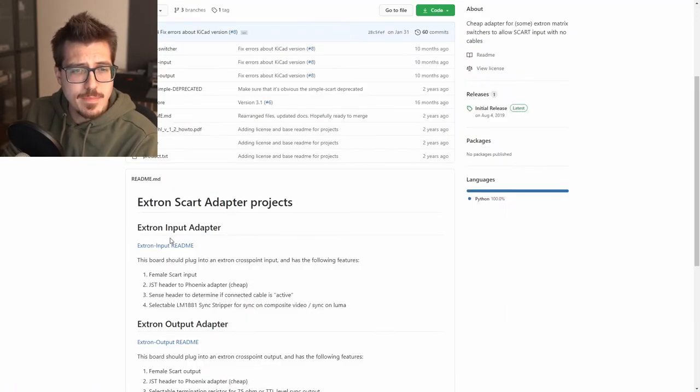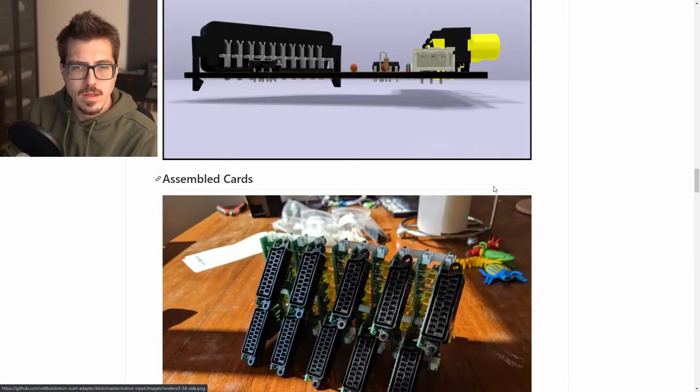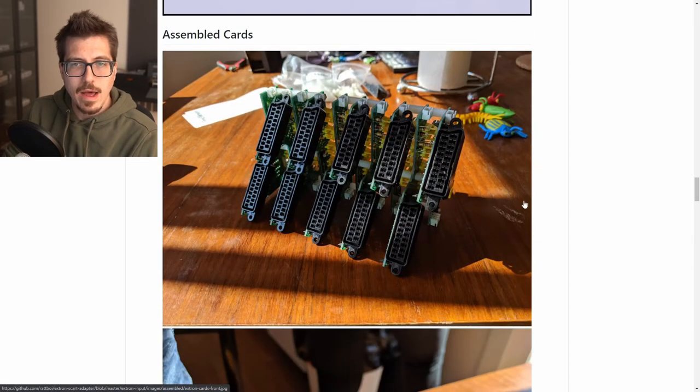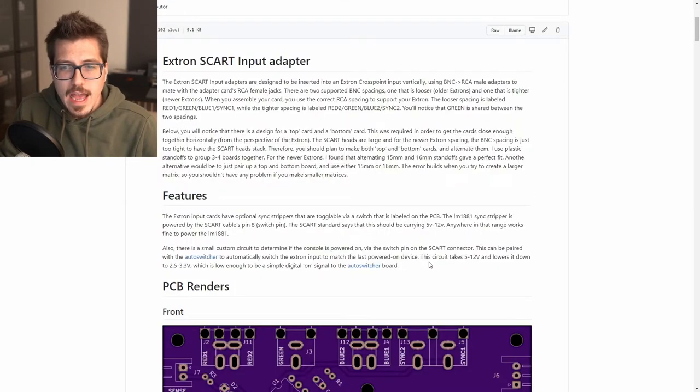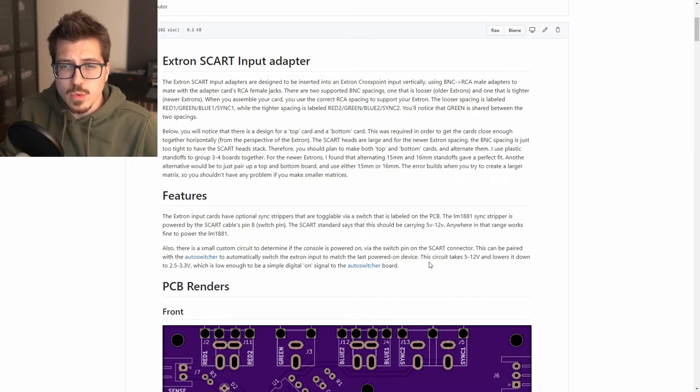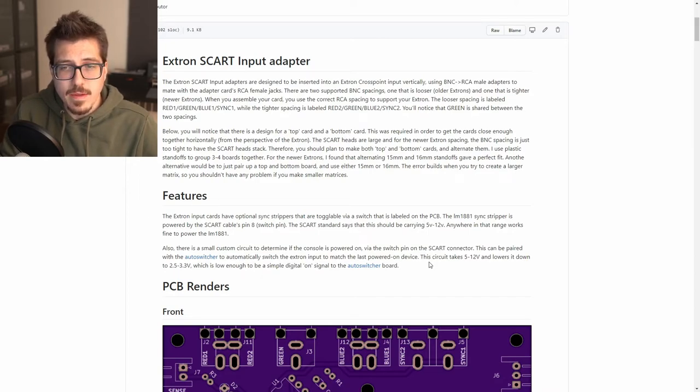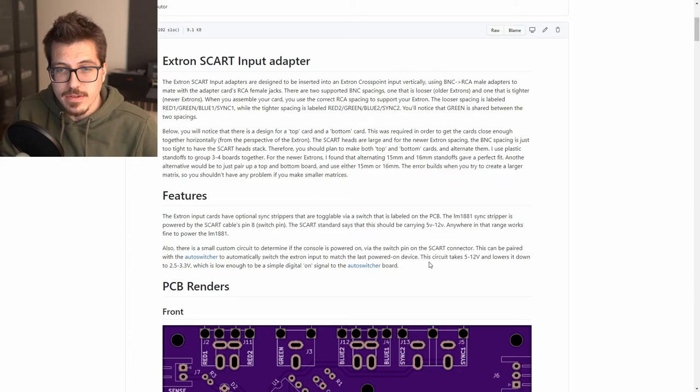Now let's go back and check out the input adapter. Wow, look at that! Now it looks like this input adapter actually uses the SCART switch pin as the means to detect if the signal is active.